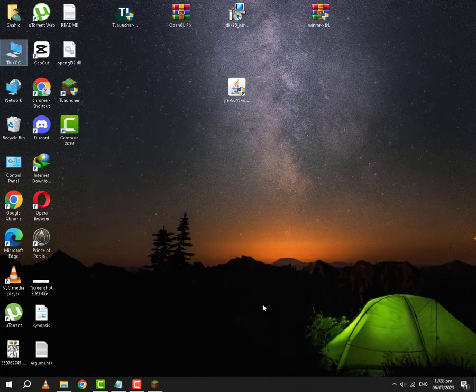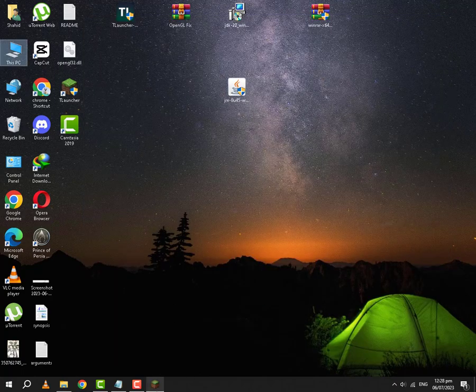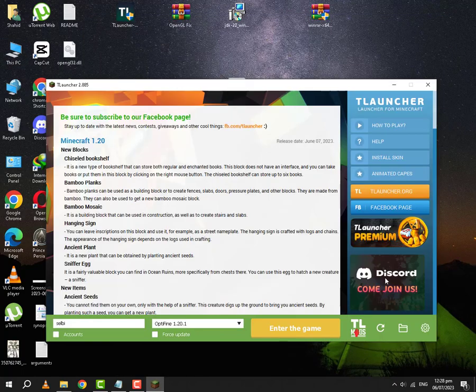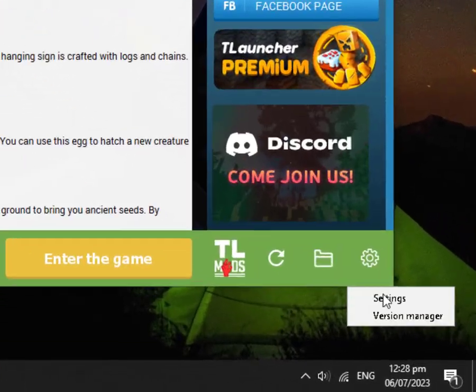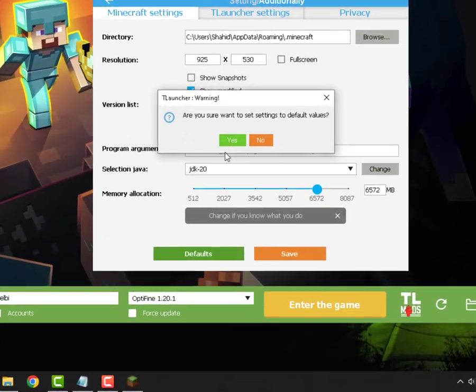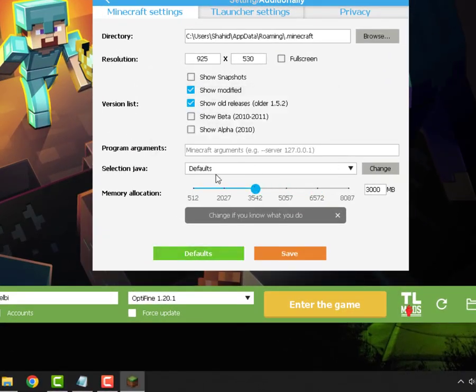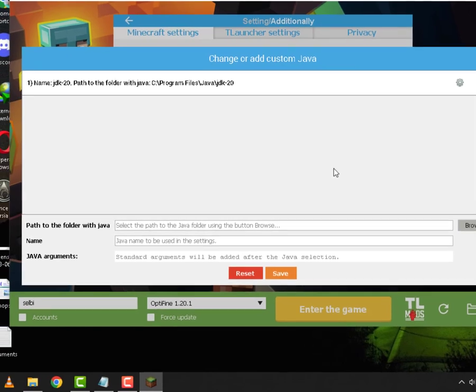After that is done, what you are going to do is you are going to open your T-Launcher. You are going to go to your settings. First of all, let me reset it. This will be to defaults.